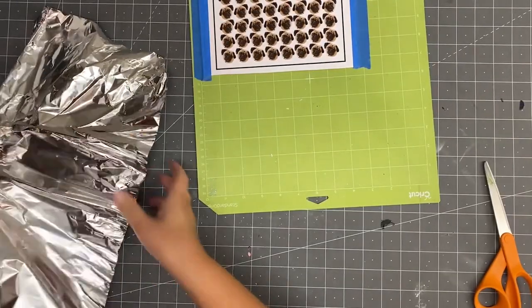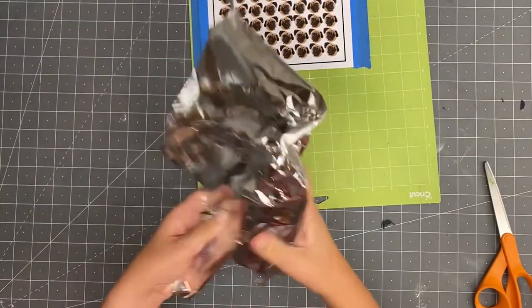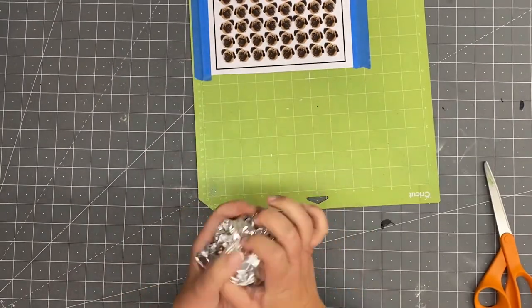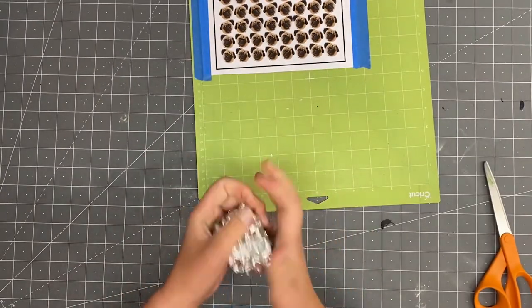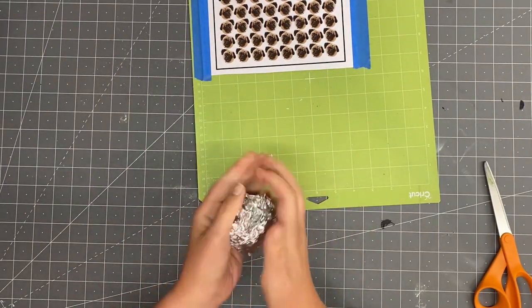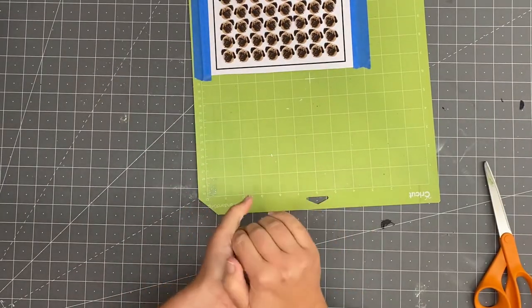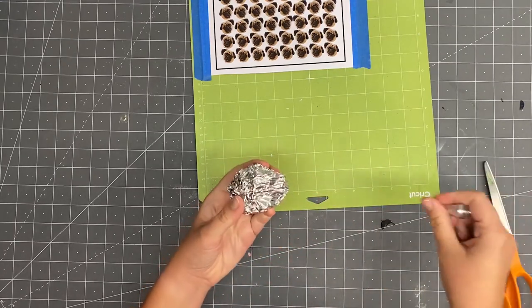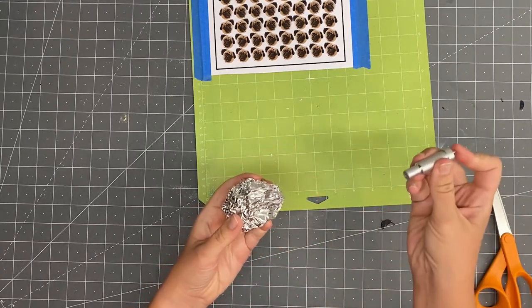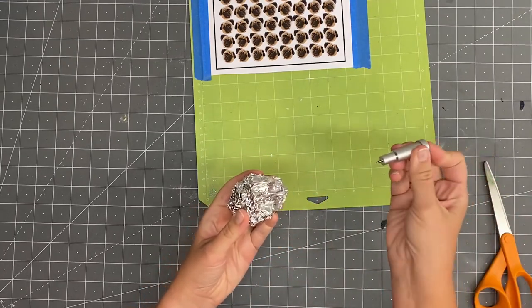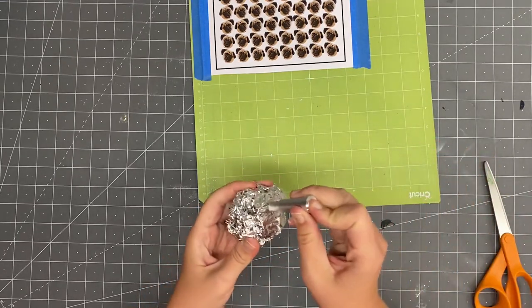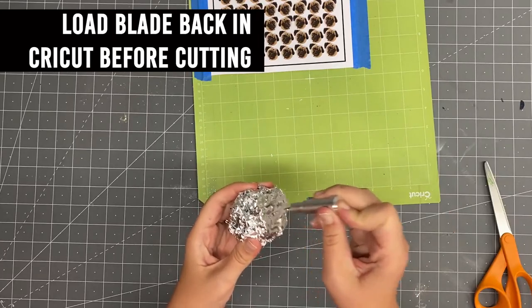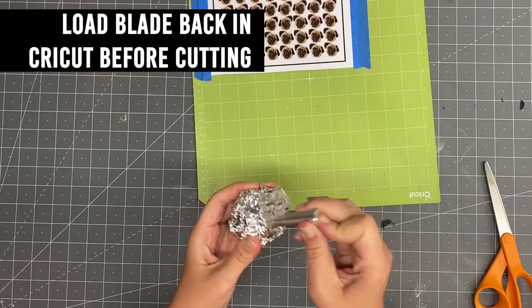Last up before we cut, since this is a fairly intricate cut through thicker material, I'm going to clean up my blade here by poking it into a ball of aluminum foil a dozen times or so. I saw this tip on TikTok for sharper, cleaner cuts and it seems to work pretty well for me.